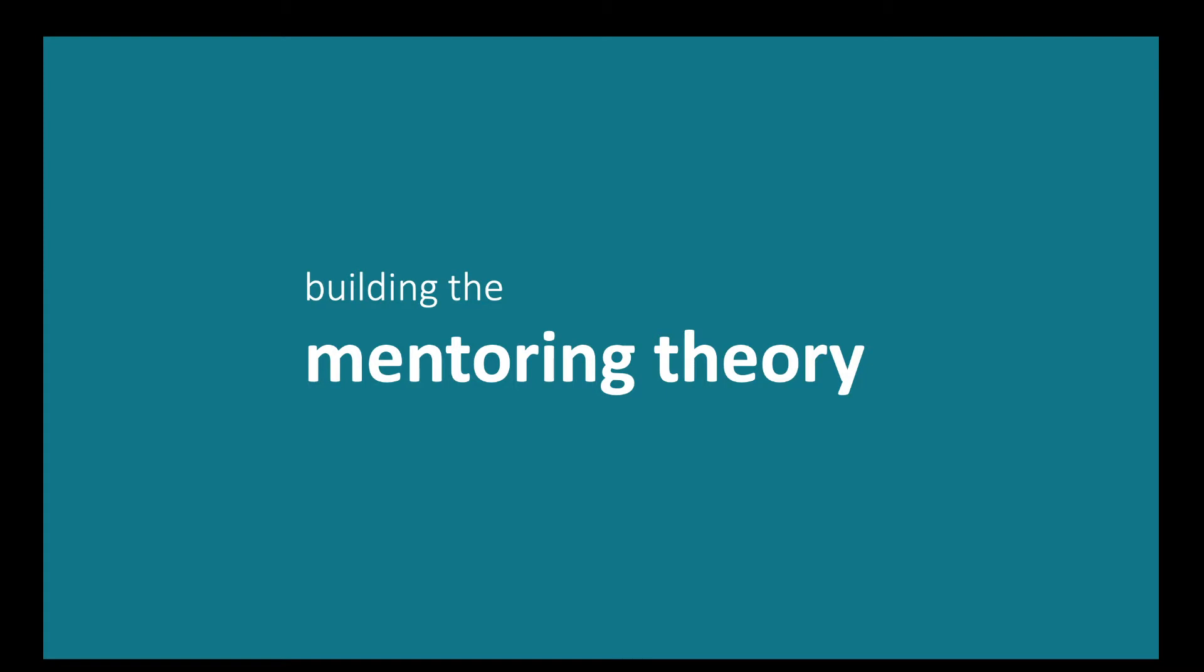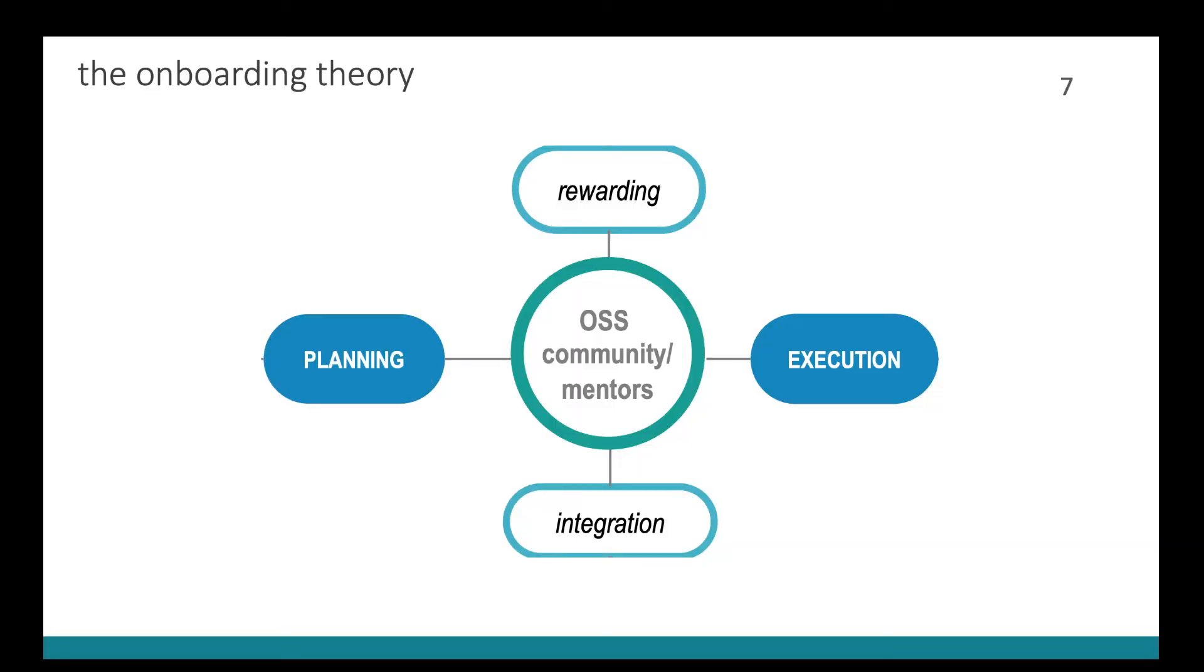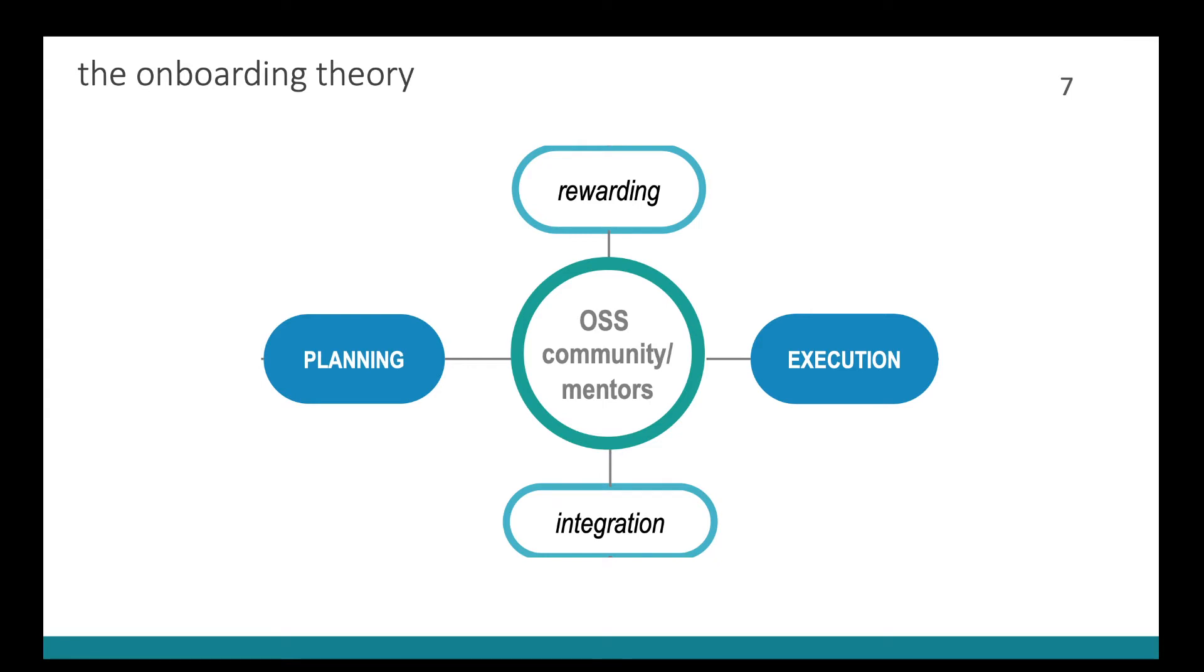So our results for the mentoring theory showed that we found that the project's activities converged towards these four categories. Projects need to plan carefully their participation and put that plan in execution. They also needed to worry about how to socially integrate students and reward them for their achievements. In case of rewarding and integration, these activities started before the program and carried on after the project in several cases.